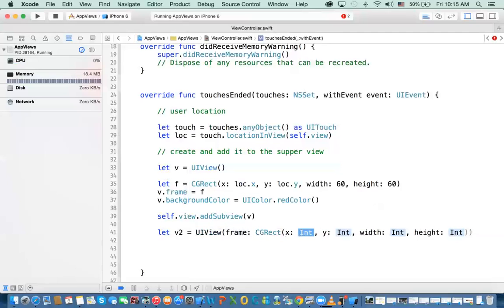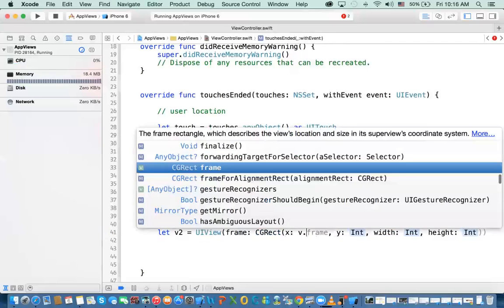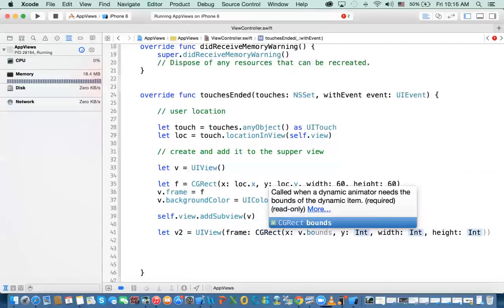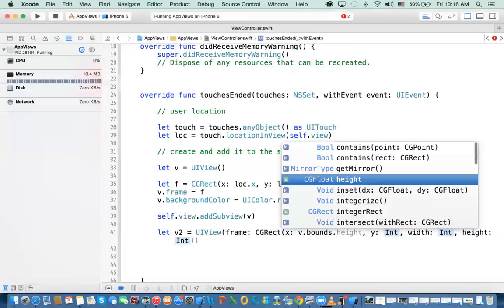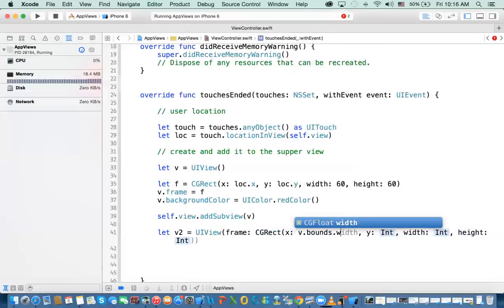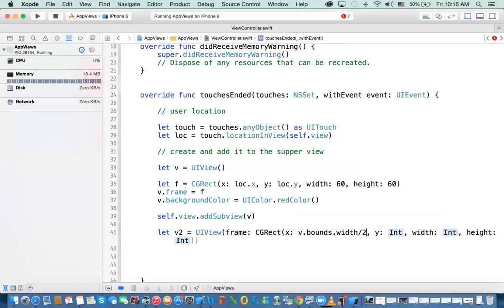I need X and Y, right? X and Y will be in the center of this view, right? Remember, it has a bound. So to access the bounds, you say v.bounds.width divided by 2. All right.